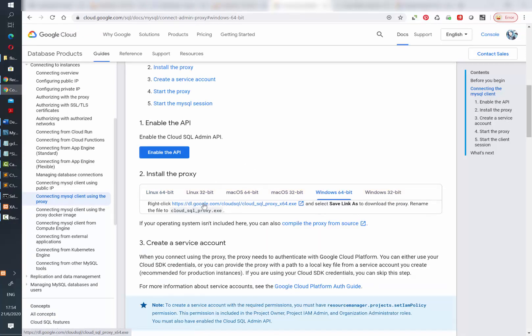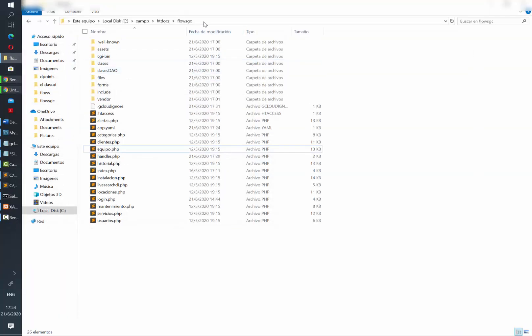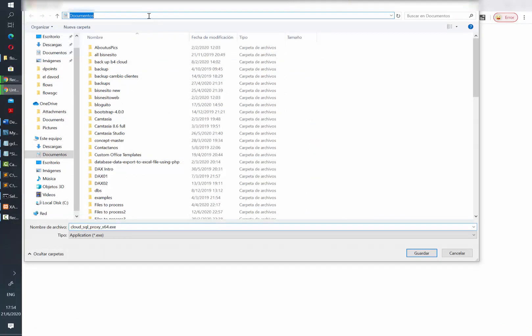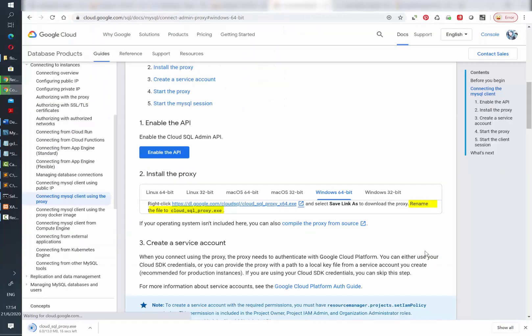In this case I am using Windows 64, so I will select the tab and then click on the link provided there. You need to get the path in which you are going to save your file and then rename it to cloud_sql_proxy as stated in the instructions.